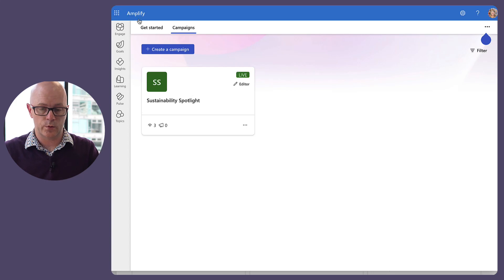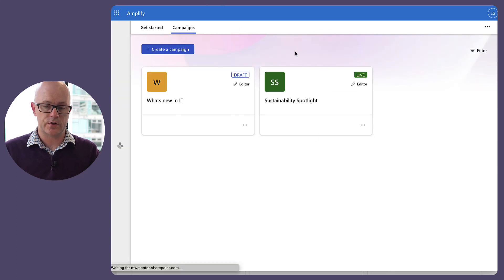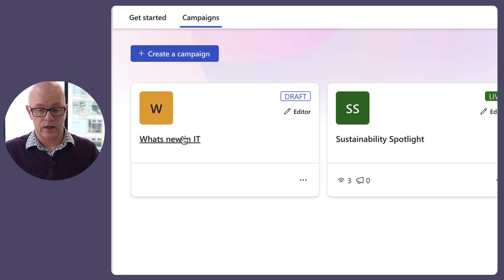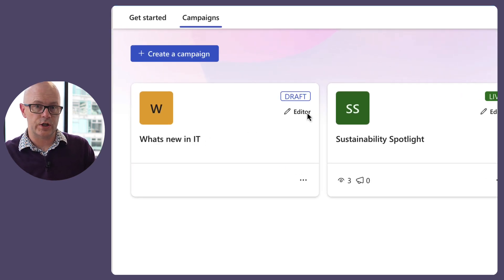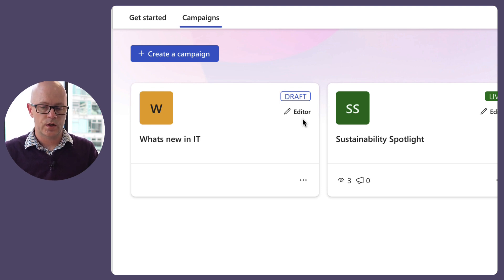Laura will just refresh the screen because she has been invited to the new campaign. There it is, and she is an editor. You can see on the campaign card the role that you have based on who you are.